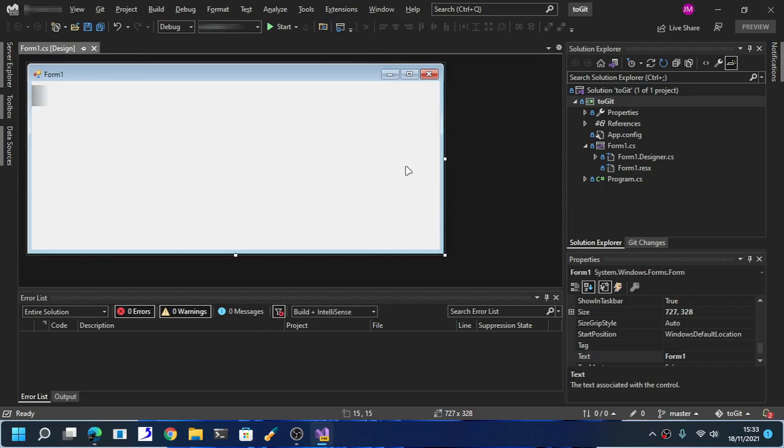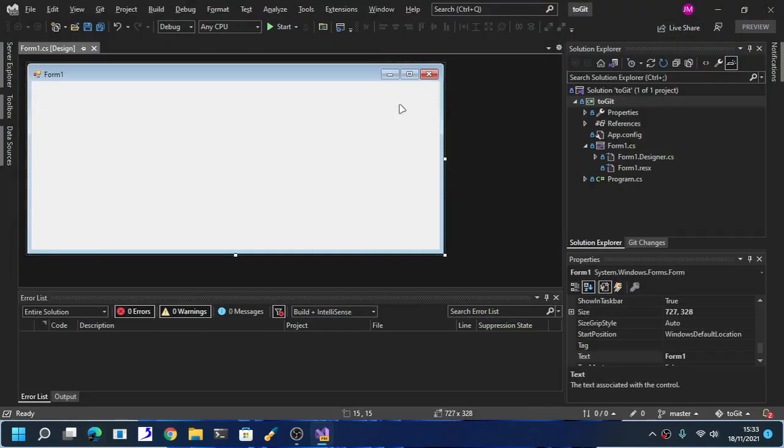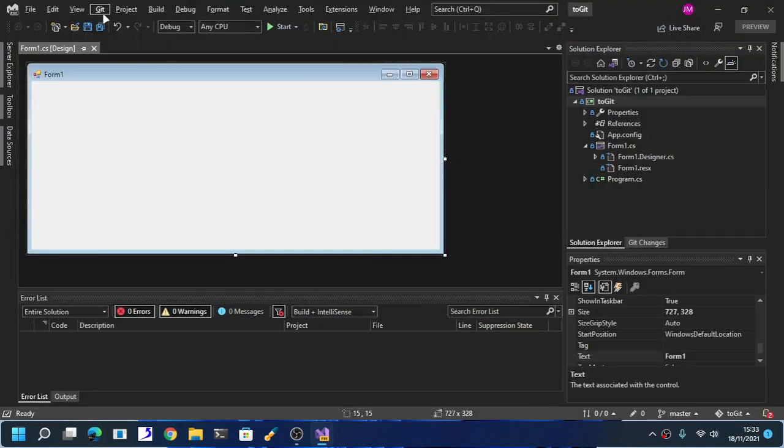That's pretty much it. This is how you push, this is how you create a GitHub repository using Visual Studio.